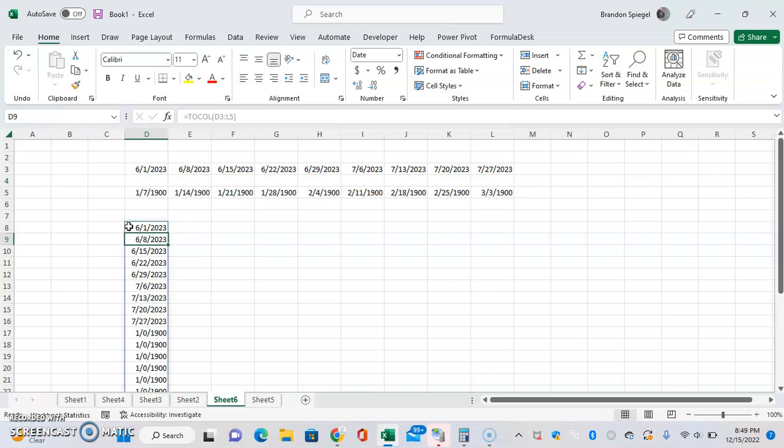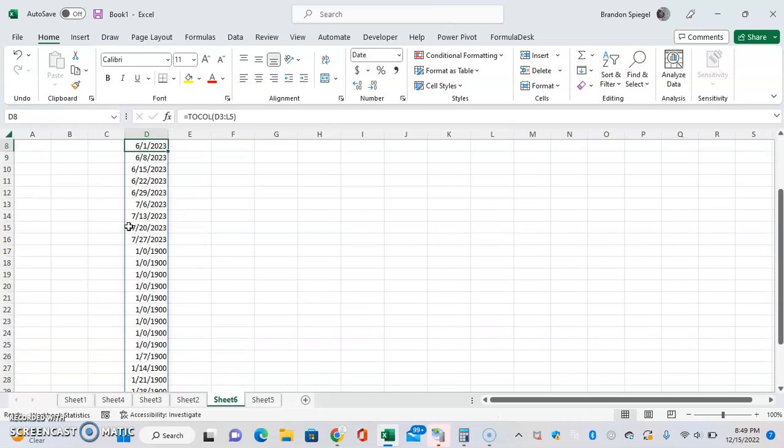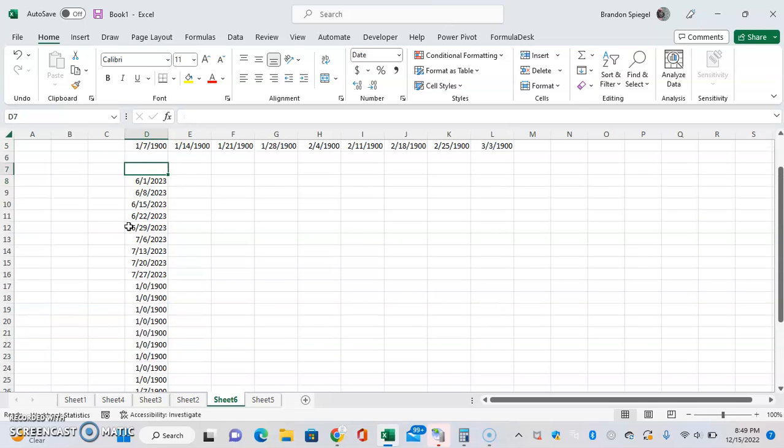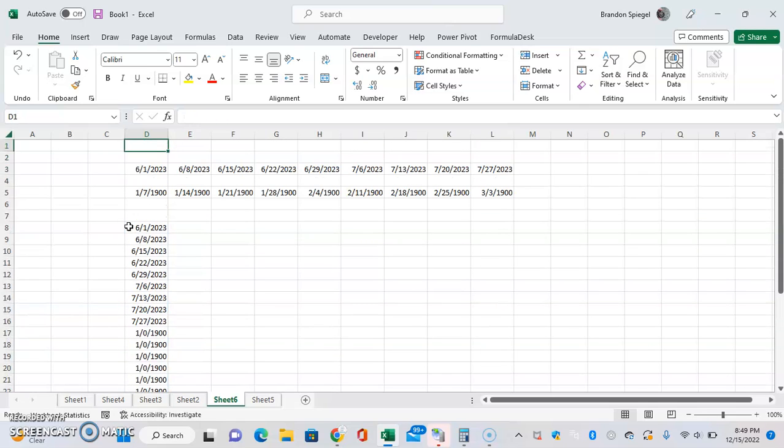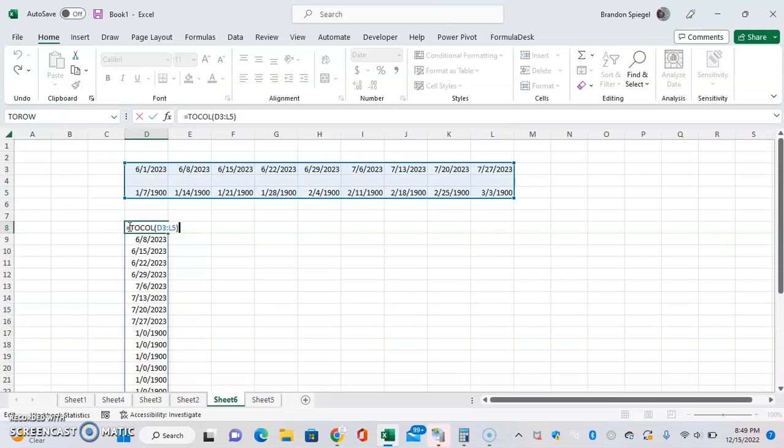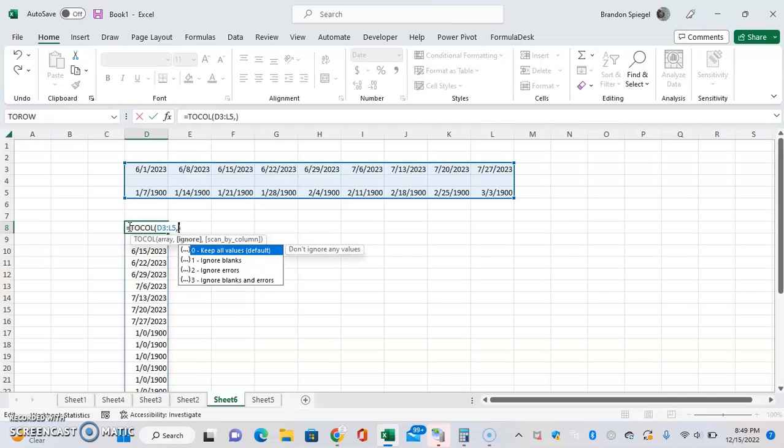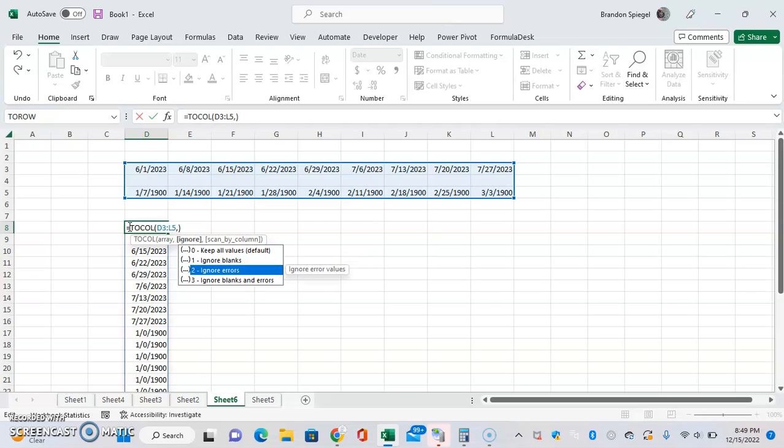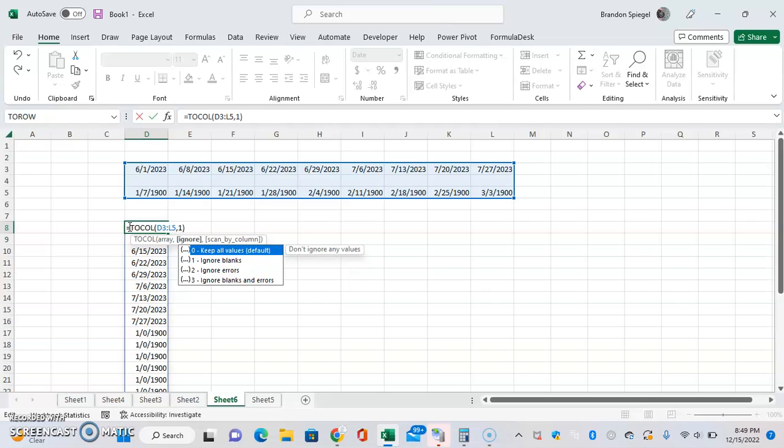But you can adjust the formula. Comma, and choose things to ignore. You can type in zero to keep all values, which is what it defaults to. You can ignore blanks, ignore errors, or blanks and errors. I'll just say I want to ignore blanks and close parentheses.